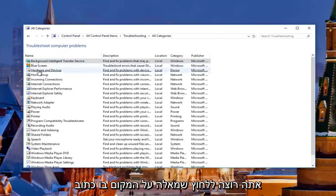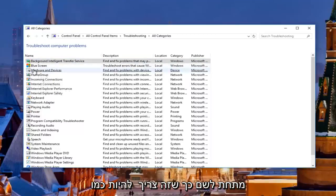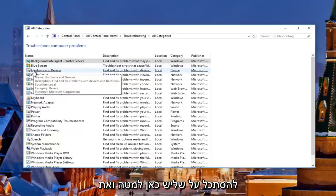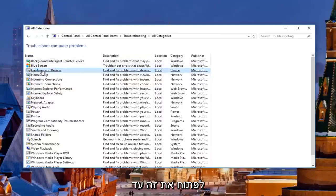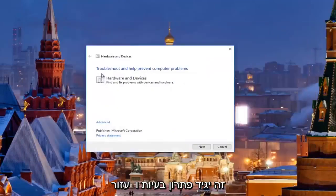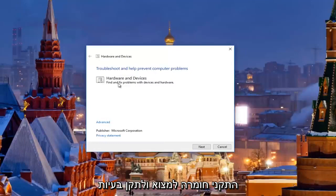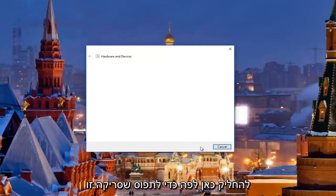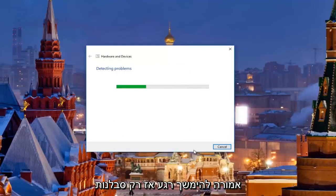Then you want to left click on where it says Hardware and Devices underneath Name — it should be about the third one down. Open that up and minimize out of the other window. It's going to say 'Troubleshooting — help prevent computer problems: Hardware and Devices — find and fix problems with devices and hardware.' We're going to click Next here to proceed with this scan. Should take a moment, so just be patient.